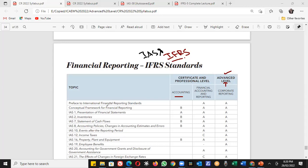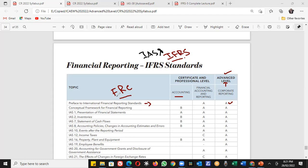We'll start with the first point: the International Financial Reporting Standard — the introduction, which is at Level A. This means you should have a very good understanding of how IAS and IFRS are developed and processed, what the mechanism is, what the FRC financial reporting concept is, what IAS is, and what previous IAS standards were — just a brief introduction.